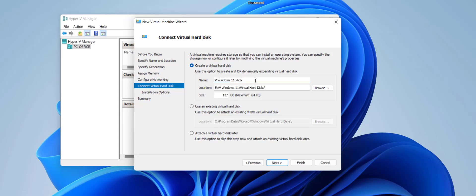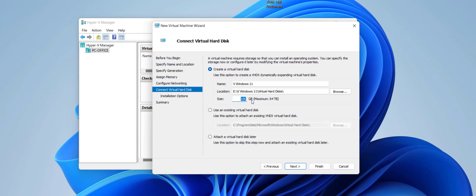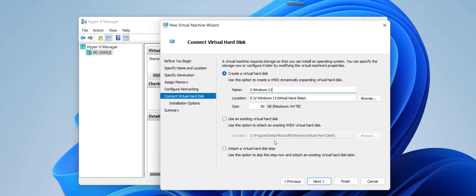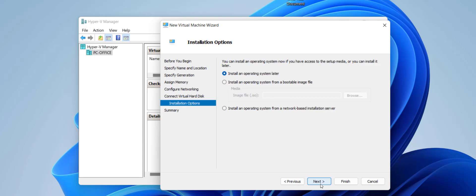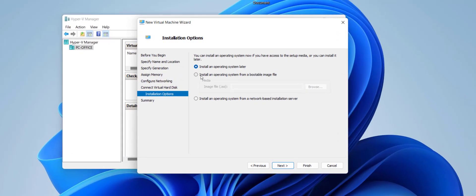You can give your virtual hard drive a name or leave it default. I've selected the E drive for location. For hard drive size, I want to give 50 GB — if you have more free space you can give up to 100 or 200 GB. I'll go with 50 GB, then click Next.